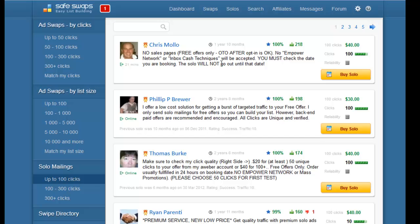As you can see there are many pages with names, each page has maybe 20 names on it. The higher someone is, the more successful solos they have done, so they're more reliable and you can be rest assured that they will send you the clicks you bought from them.